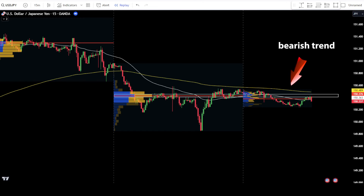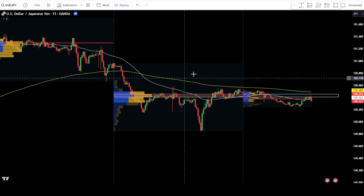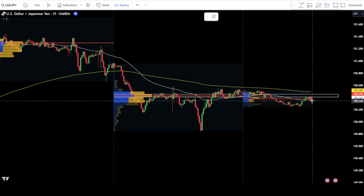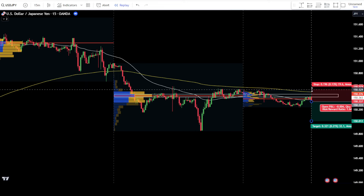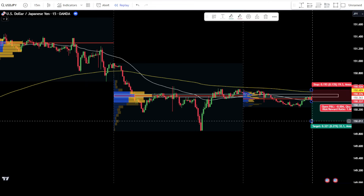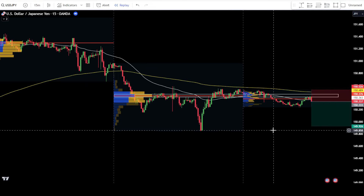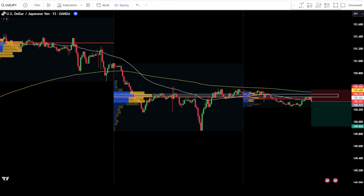Then, confirm that the EMA trend is still bearish. If all conditions are met, you can place a sell order after the bearish engulfing candlestick has finished closing. Place a stop loss at the latest swing high. Use a target take profit using a risk and reward ratio of 1 to 2.